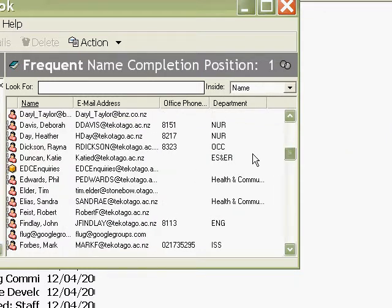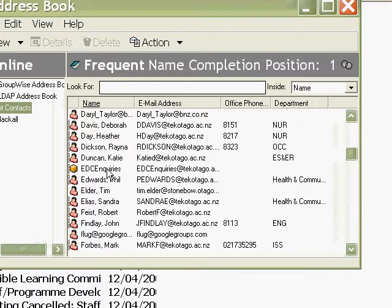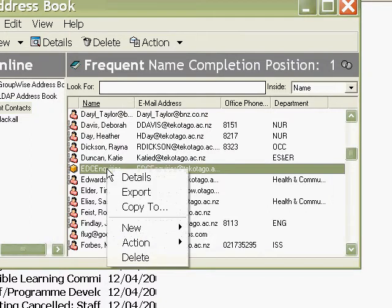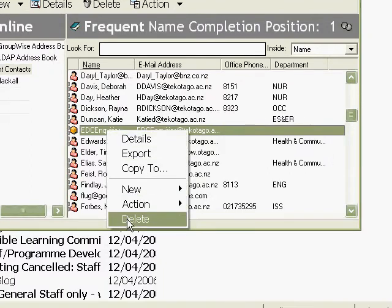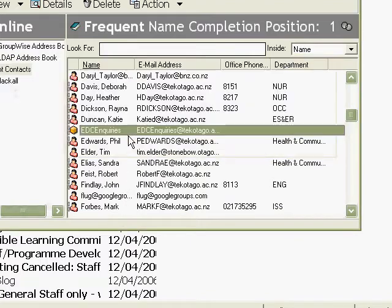So it won't scroll down, it's going to scroll down. EDC inquiries, there it is. Right click and delete. Yes.